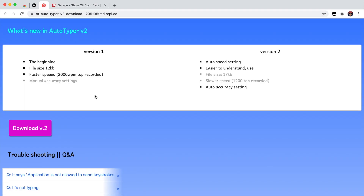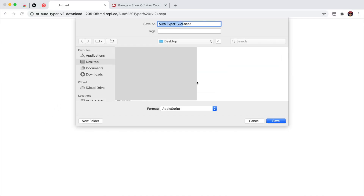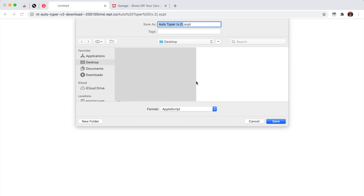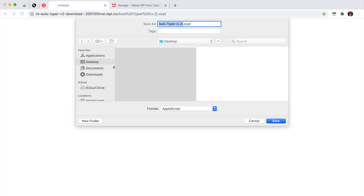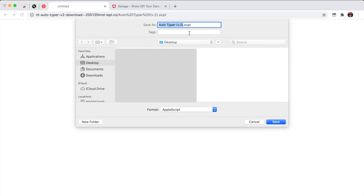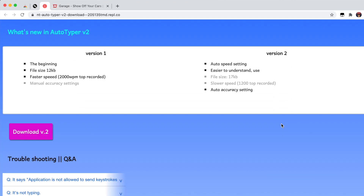We're one more step away. Next, you're going to download the auto typer. Go to this website — I'll put the link in the description — and click the download button for Version 2. You can save it wherever you want; I'm saving it to my desktop and renaming it.